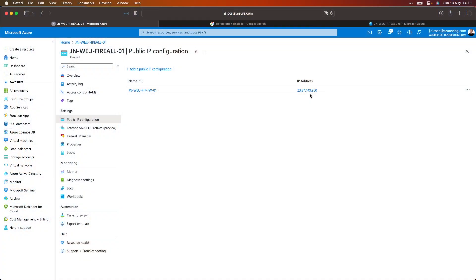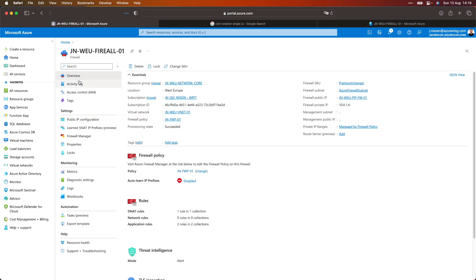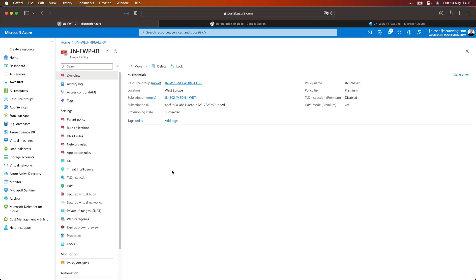There's actually not a lot to configure here related to firewall rules. The Azure Firewall makes use of a policy that we also created. If I click on the firewall policy, this is the part where we can configure all kinds of stuff — DNAT rules, network rules, application rules, et cetera. We are going to create them in a minute because the Azure Firewall, as soon as we have assigned it to our virtual network and subnet, it actually blocks all traffic.